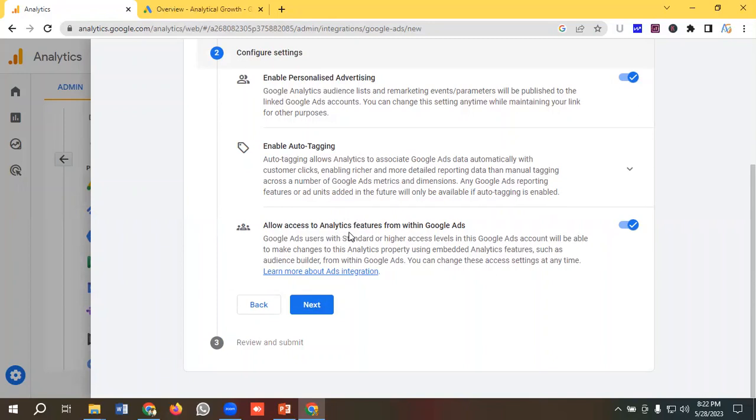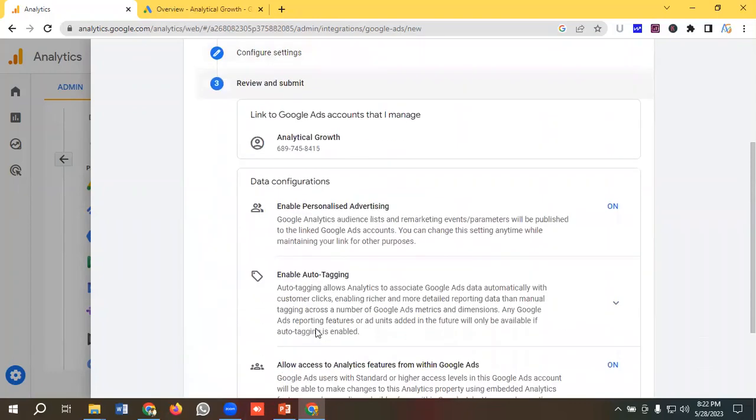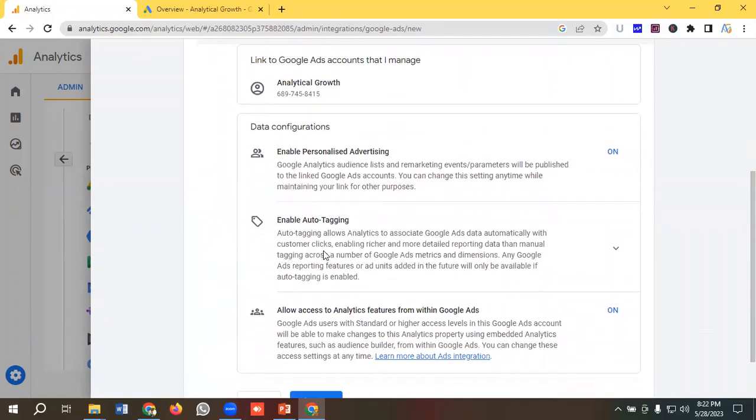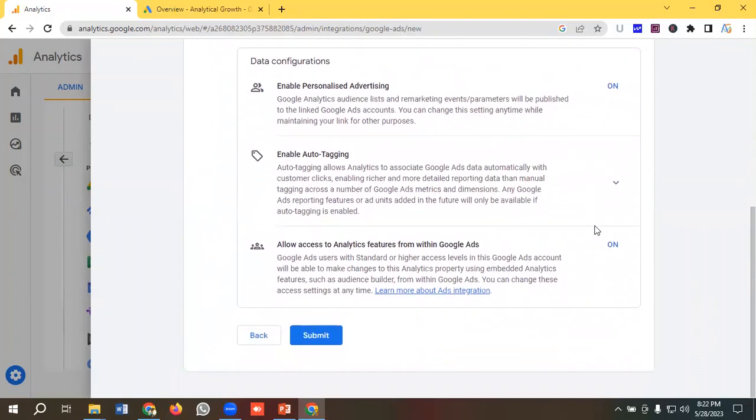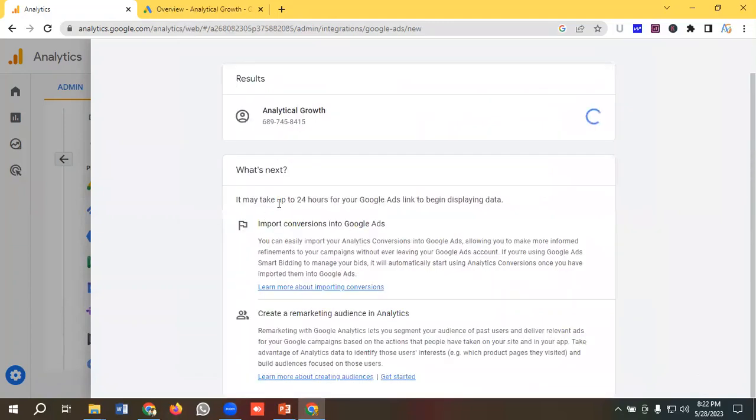And the last one is allow access to analytics features from within Google Ads. Okay, so I'm gonna click on next. Then all of them are on, so I'm gonna click on submit. So we have linked our Google Analytics 4 with Google Ads.